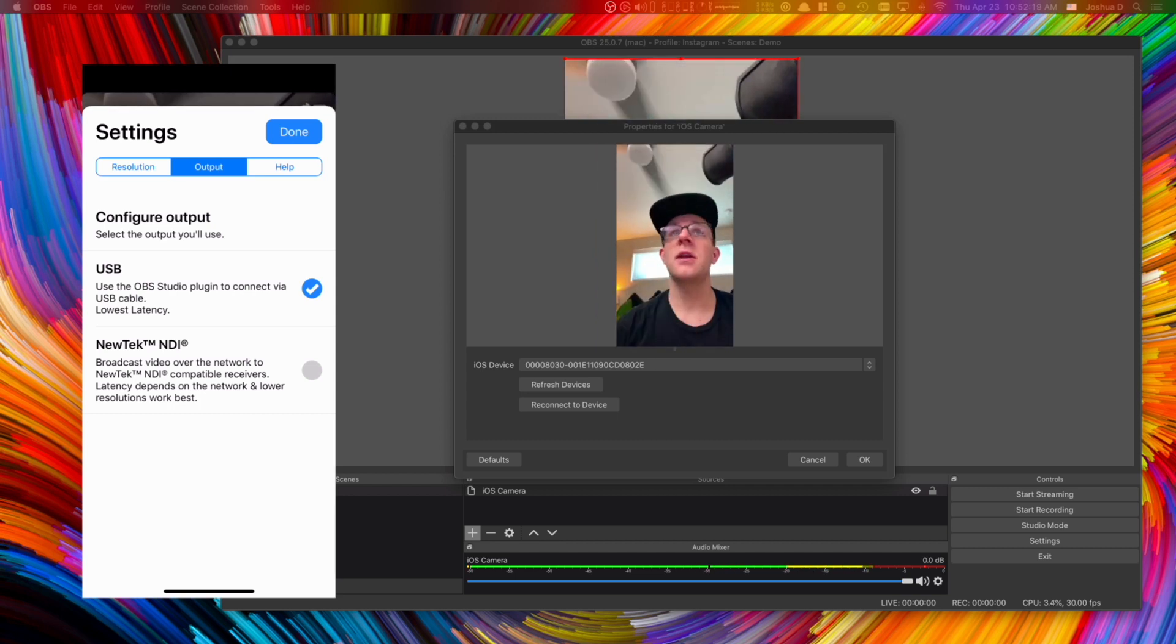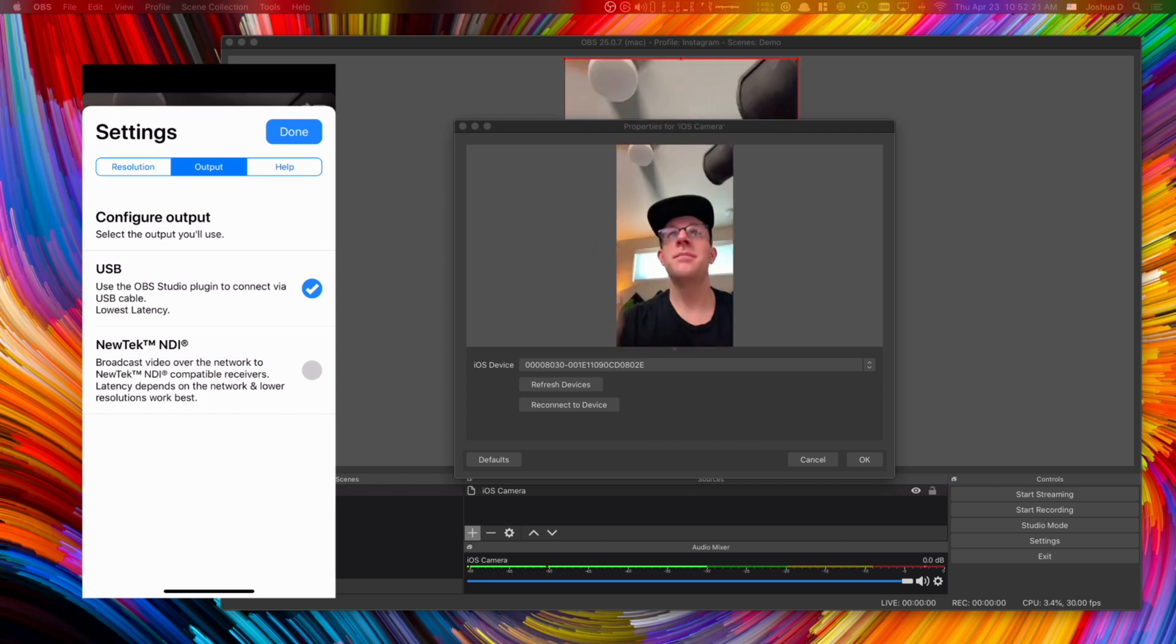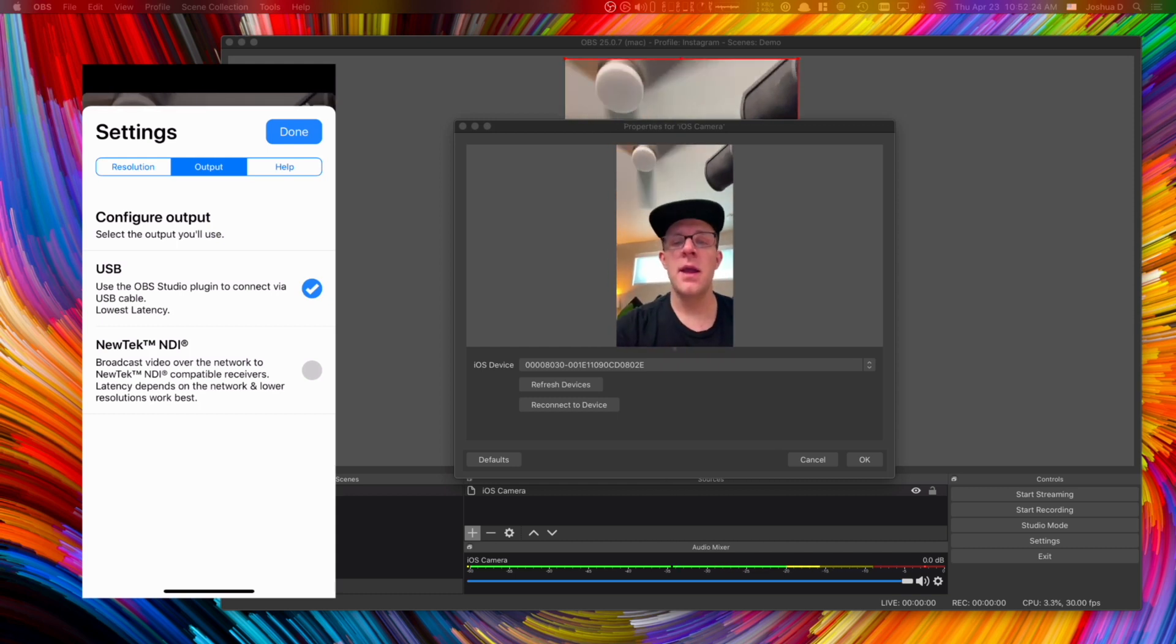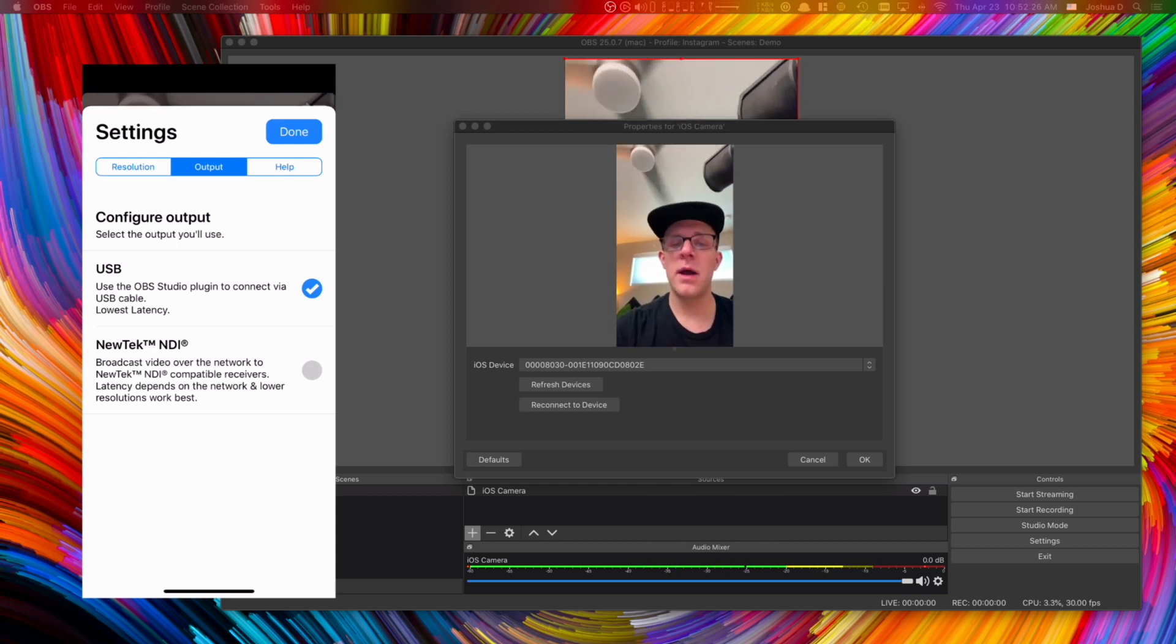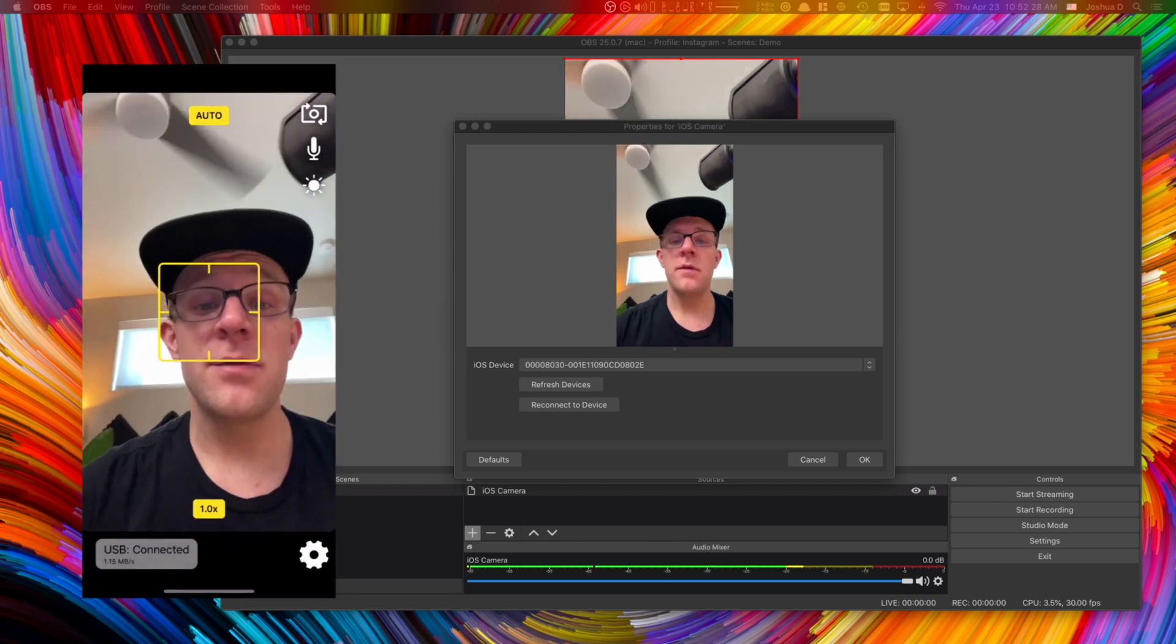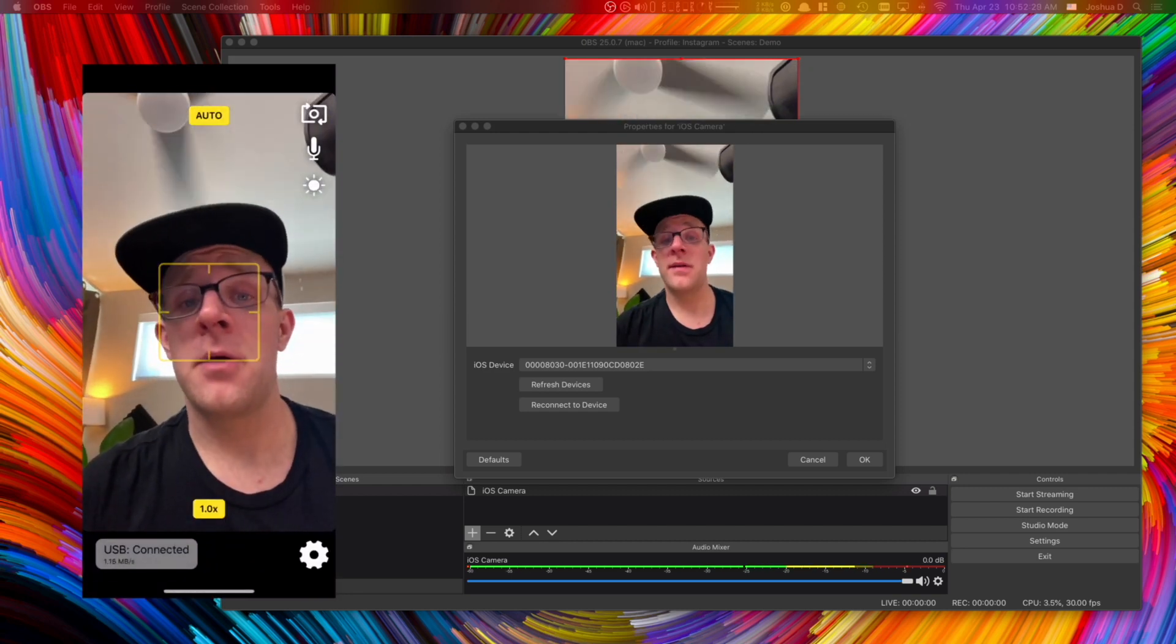You can see on my screen on the right hand side I'm waving and you can see my mouth moving and it's working pretty well. So that's really the OBS camera.